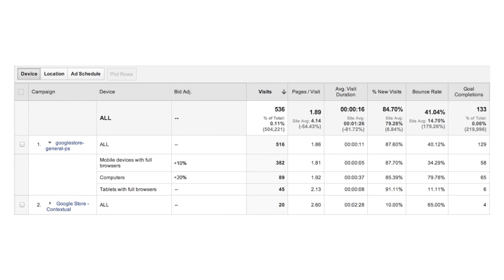You can use this data to decide whether to increase or decrease your AdWords bid adjustments based on how your ads perform, helping to improve your return on investment.